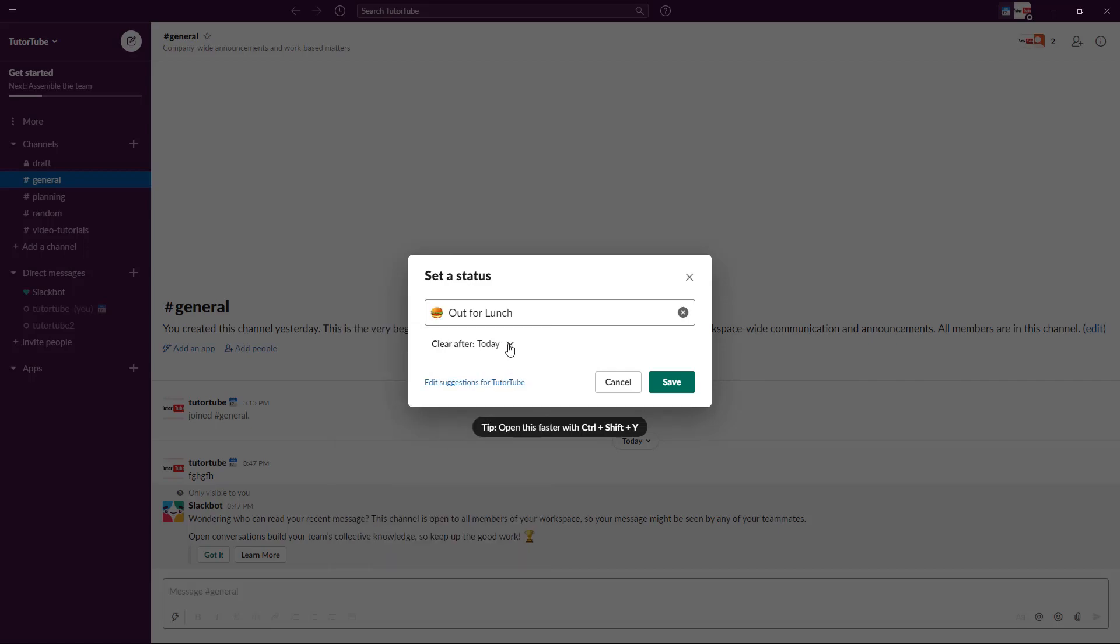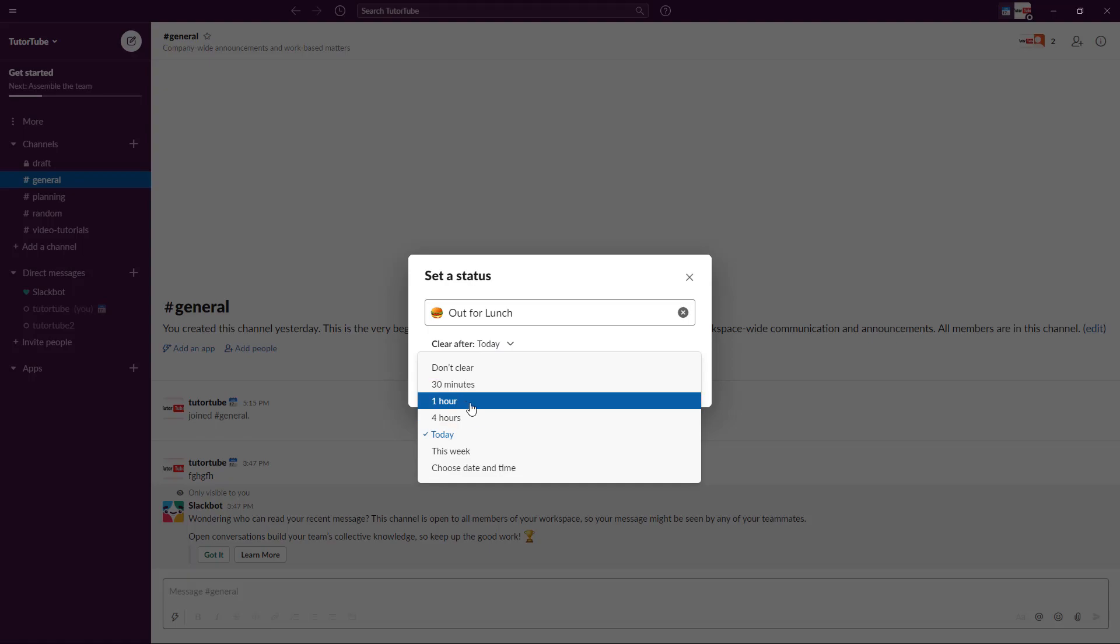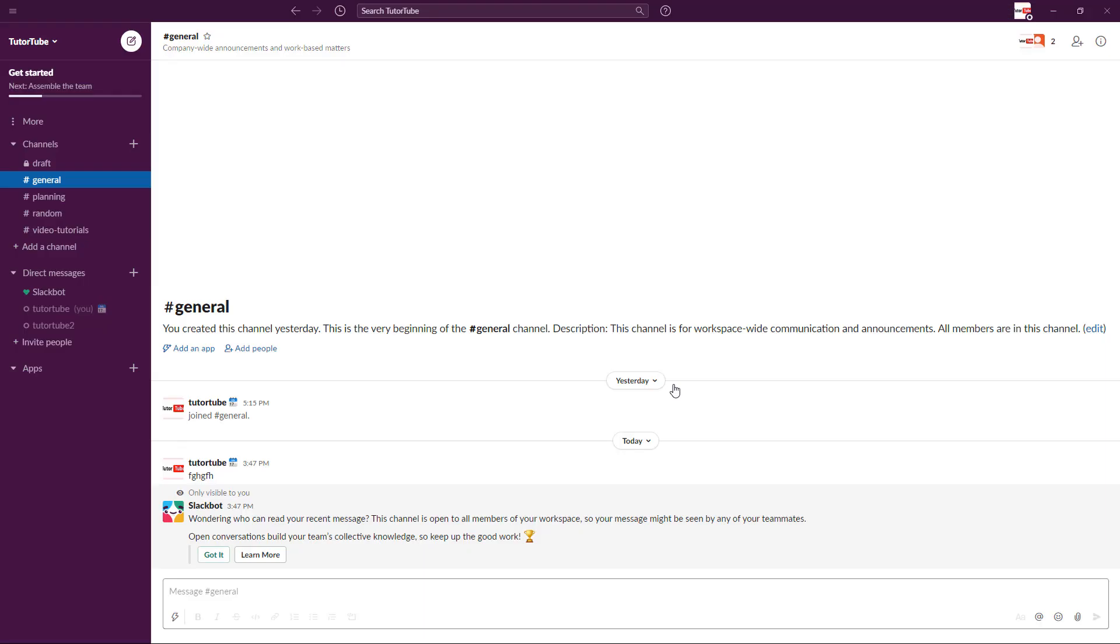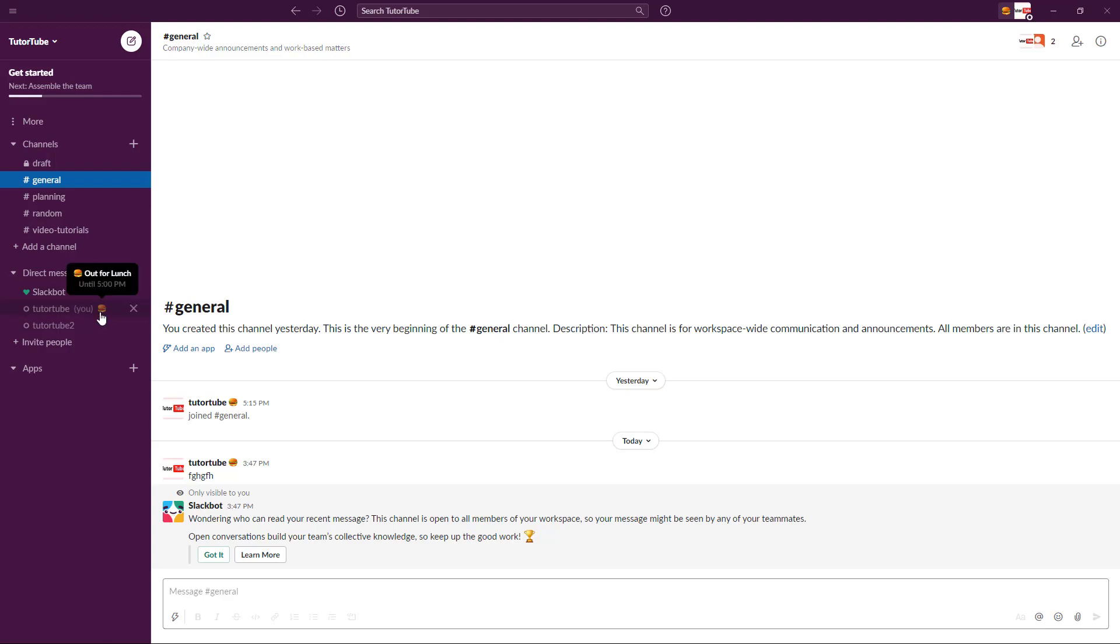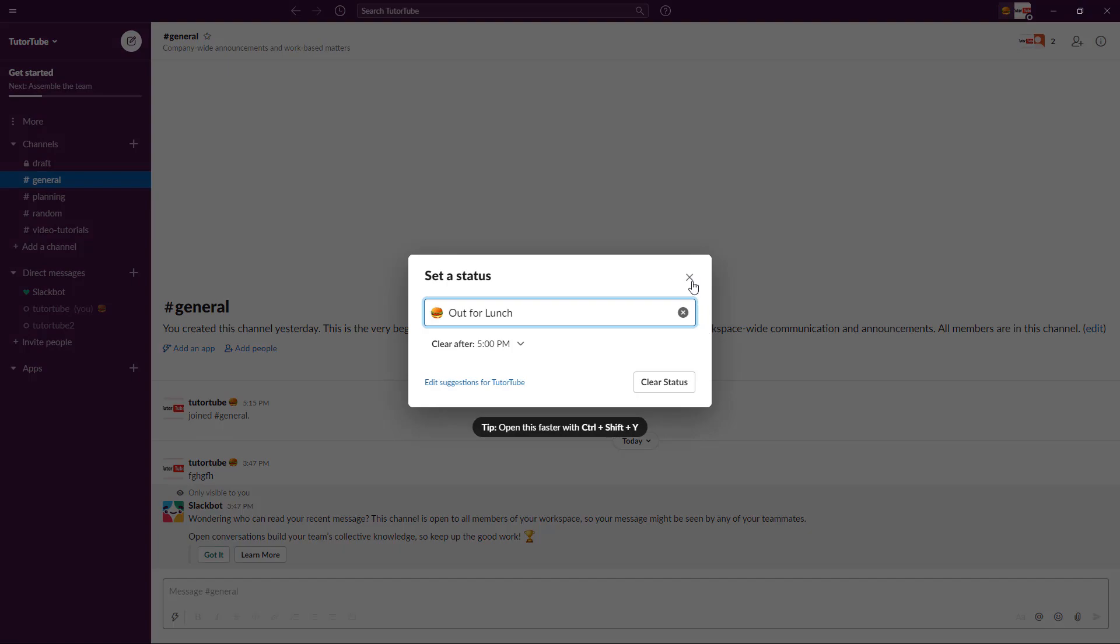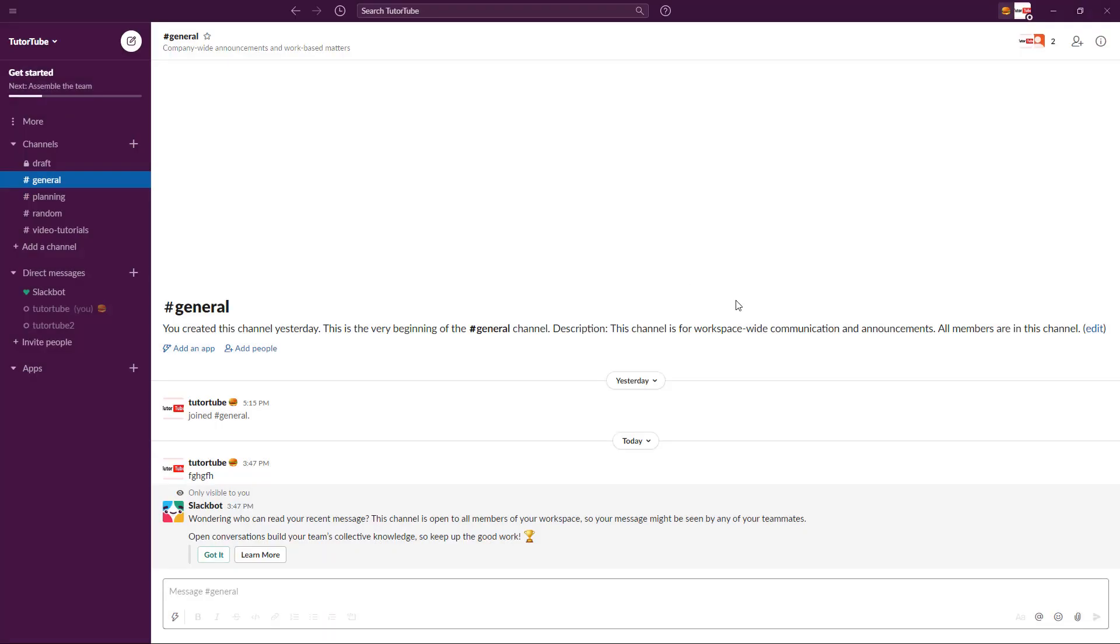Then I'll say 'Clear after one hour,' so you're out for lunch for one hour. Click on save, and you'll have the status showing you're out for lunch until 5 PM. It doesn't make practical sense that 5 PM is lunch time, but you get the idea. That is how you can set up status in Slack to let other people know what you're doing.